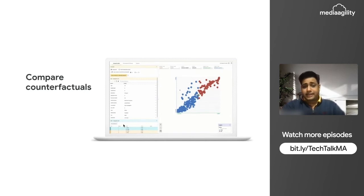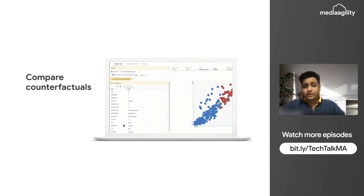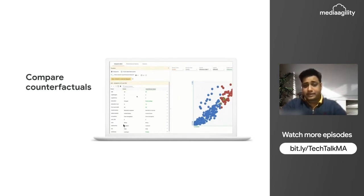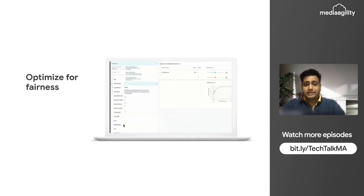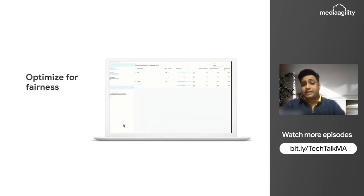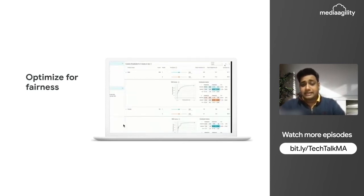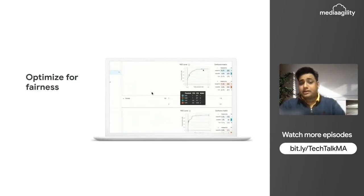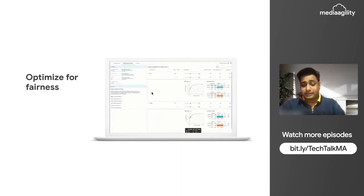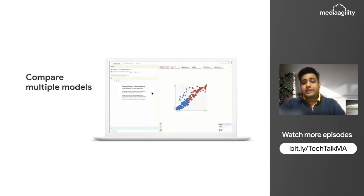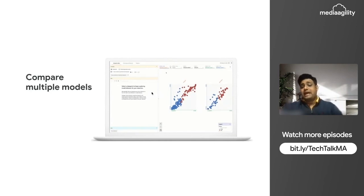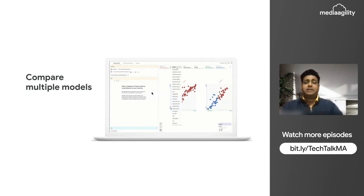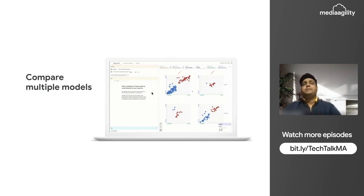I can compare two or three things together — here you can see when two data points are selected, you can see the outcome. We can also see the optimization that needs to be done on the model, such as viewing ROC curves of particular data points and how the model is performing. We can even compare multiple models: if we have trained multiple models and want to compare their performance, we can select and compare those models.